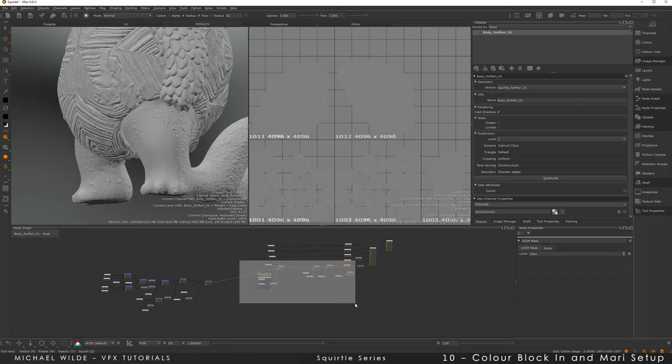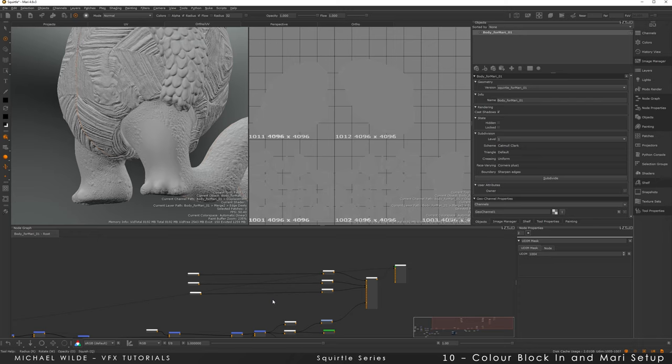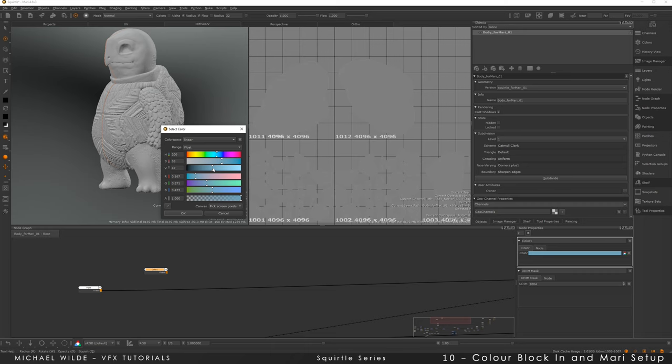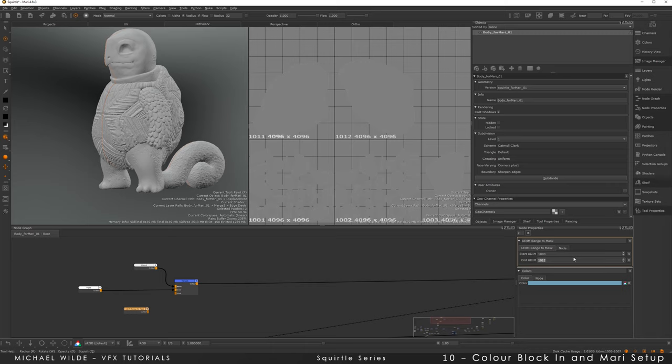So I'm inside Mari now and obviously I've got all this displacement stuff that I've already set up inside my project, so I'm just going to move it down and start thinking about the colour. I've got my channels already set up, so I'm just going to create a colour node, pick a blue that's roughly the skin and just merge that on top, then start merging on the different colours for the skin, the shell, and so on. I'm going to use the UDIM range to mask node as the mask, and then I can just pick the UDIMs that the skin is on.